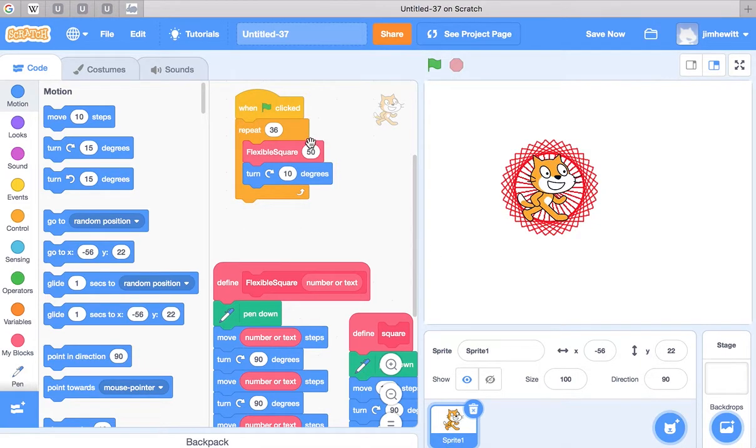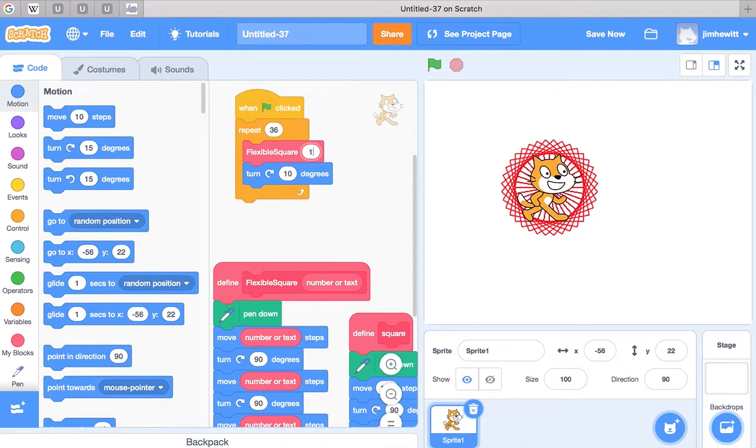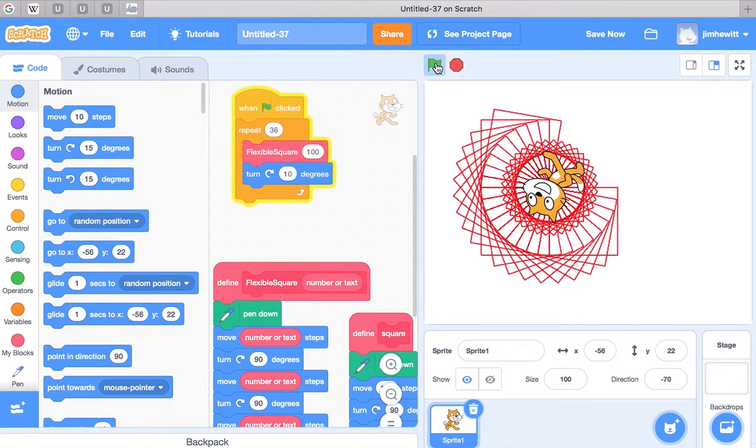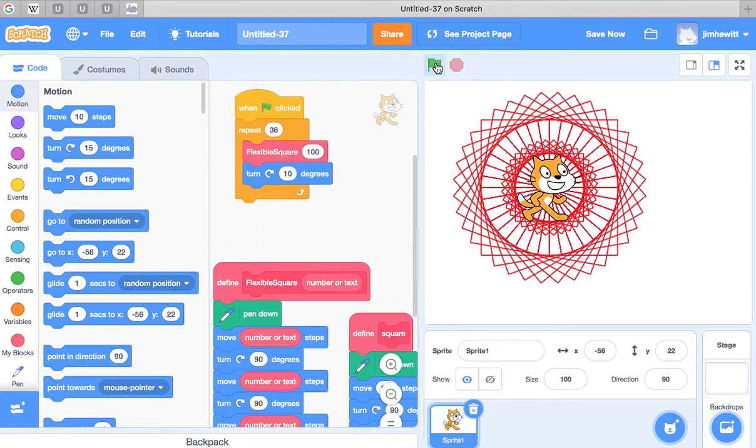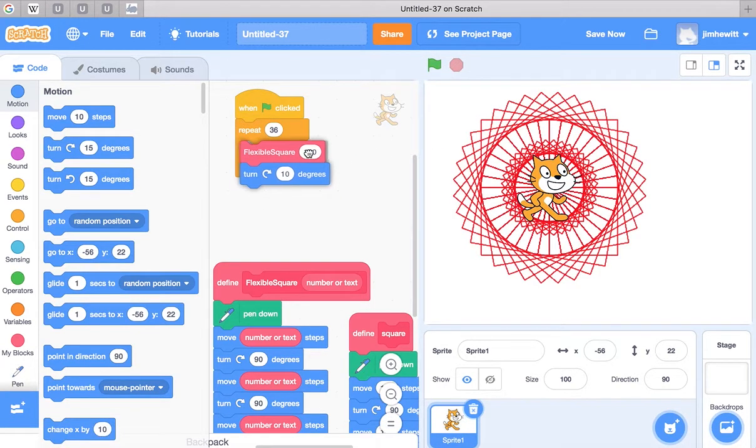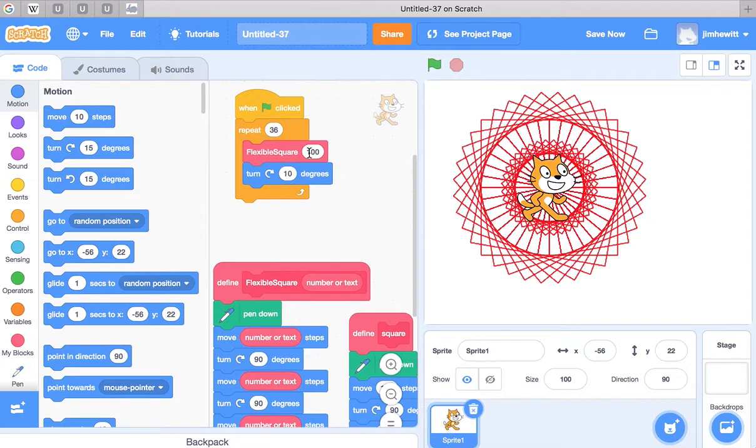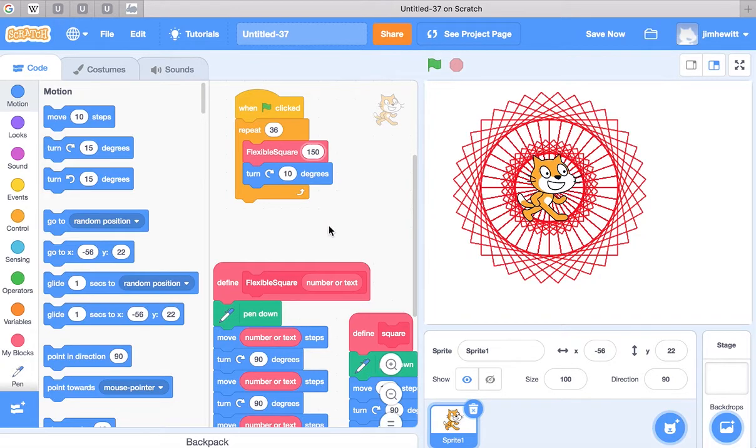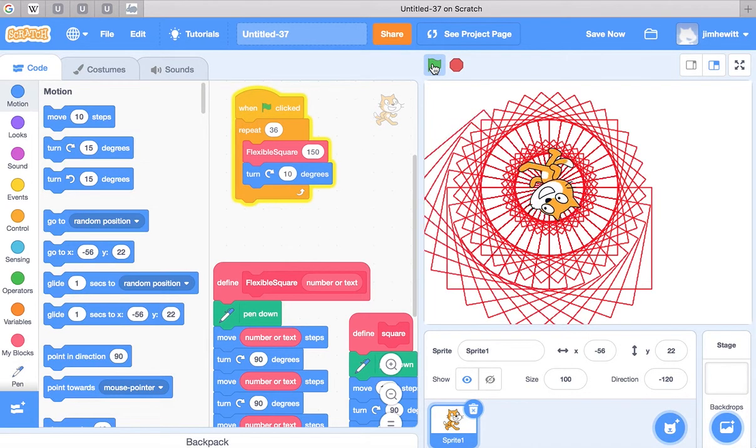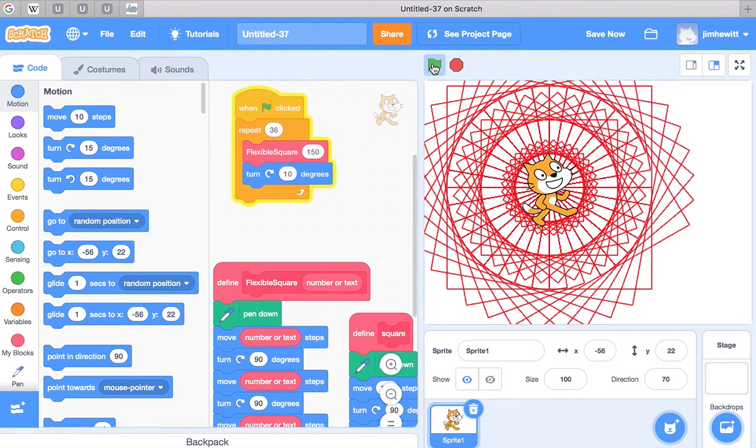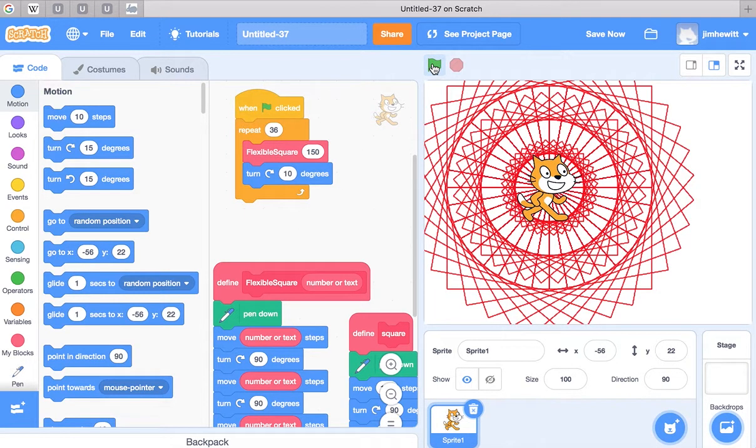Now if I change this to 100, we get a bigger one. And we can even change it to 150, like so, and we get an even bigger one.